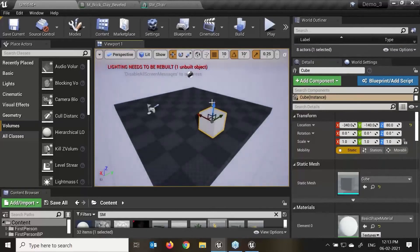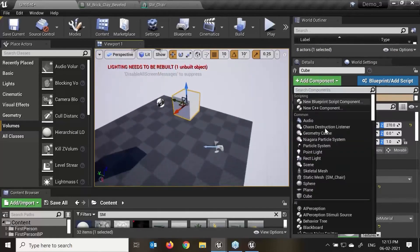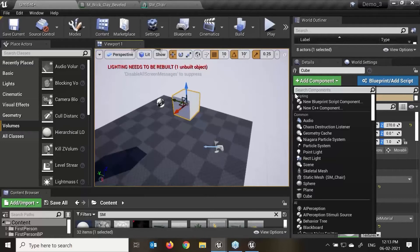When we talk about add component, I'll select and drag and drop. Here you can see there are different predefined components. A component is a piece of functionality that can be added to an actor. Components cannot exist by themselves — like in Maya we create a control and it becomes a null. In Unreal there has to be some kind of object where we can apply our component.